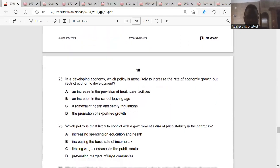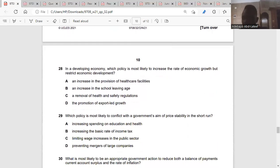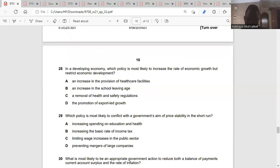Question twenty-eight: in a developing economy, which policy is most likely to increase the rate of economic growth but without respect to economic development? A removal of health and safety regulations.